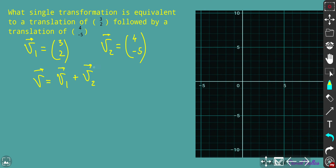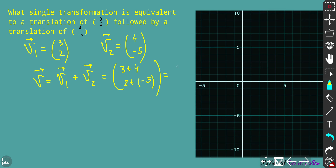To work out the sum of two vectors, simply add the corresponding coordinates: x component is 3 + 4 = 7, and y component is 2 + (-5) = -3. So the resulting vector of translation is (7, -3).